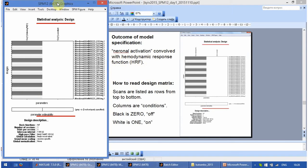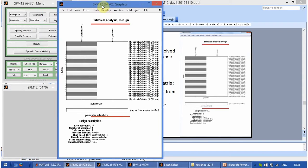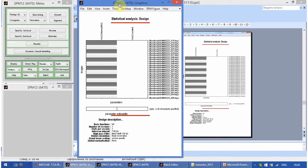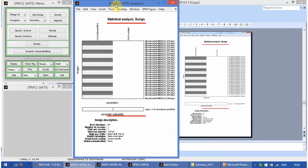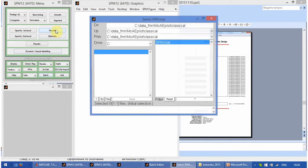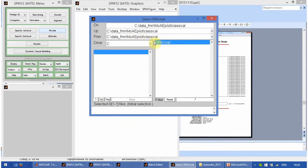And more than this, actually the response happens a bit later than the neuronal activation. If we click on review and select the created SPM mat file.